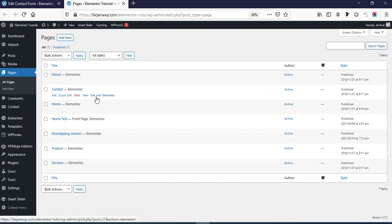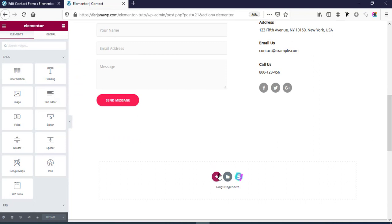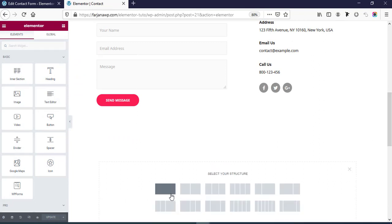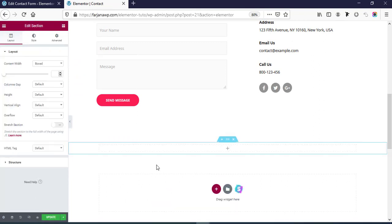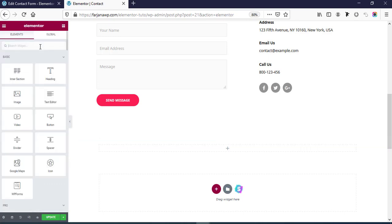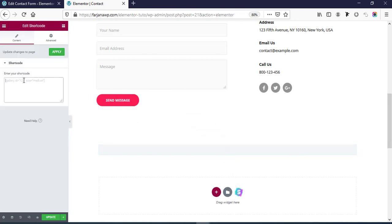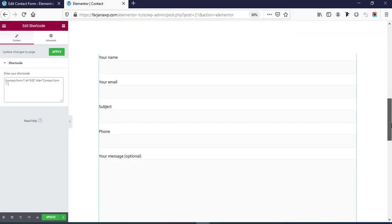Now I'm going to a page — for example the Contact page I have already created. Here I'm going to Edit with Elementor, scroll down, and I'm taking a new section — a regular section with full column structure. If we want to paste our shortcode, simply click here and search for Shortcode to take that widget, then paste the shortcode here.